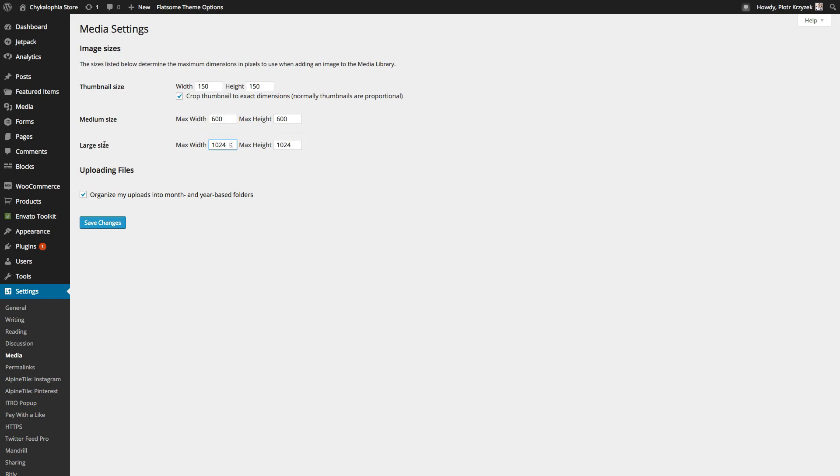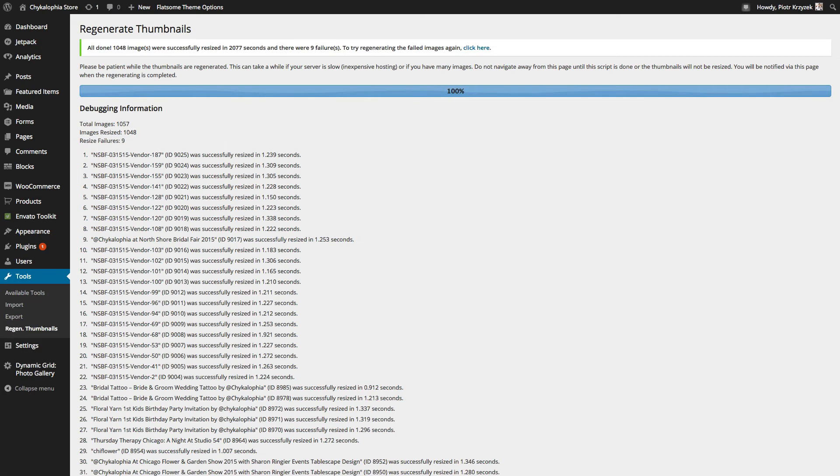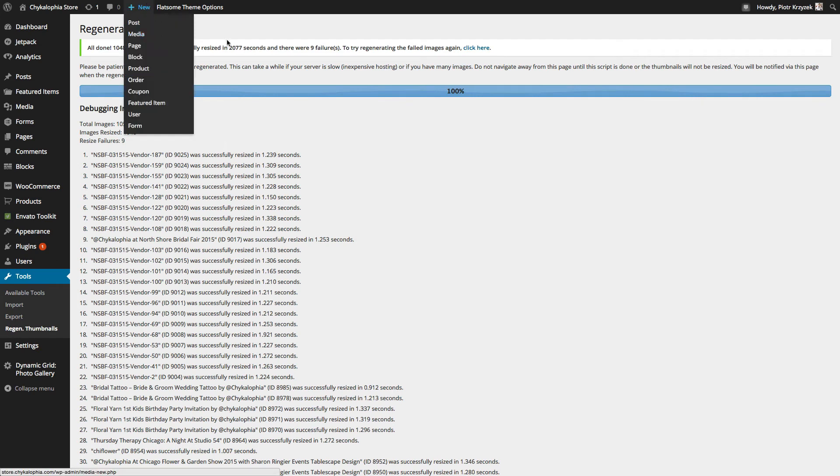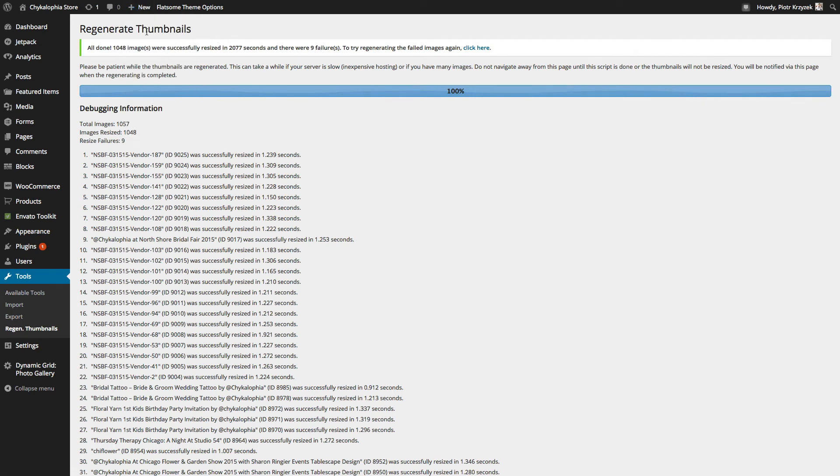And after all these items are set, they're not going to magically be updated inside of WordPress and WooCommerce. What you have to do to actually create the thumbnails again and regenerate those sizes in the actual images, you have to use a plugin called Regenerate Thumbnails.